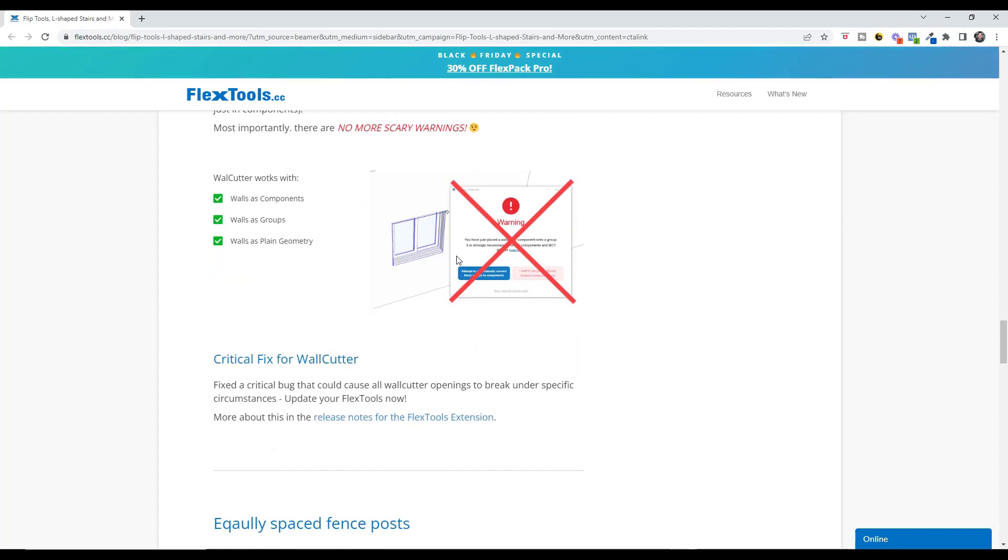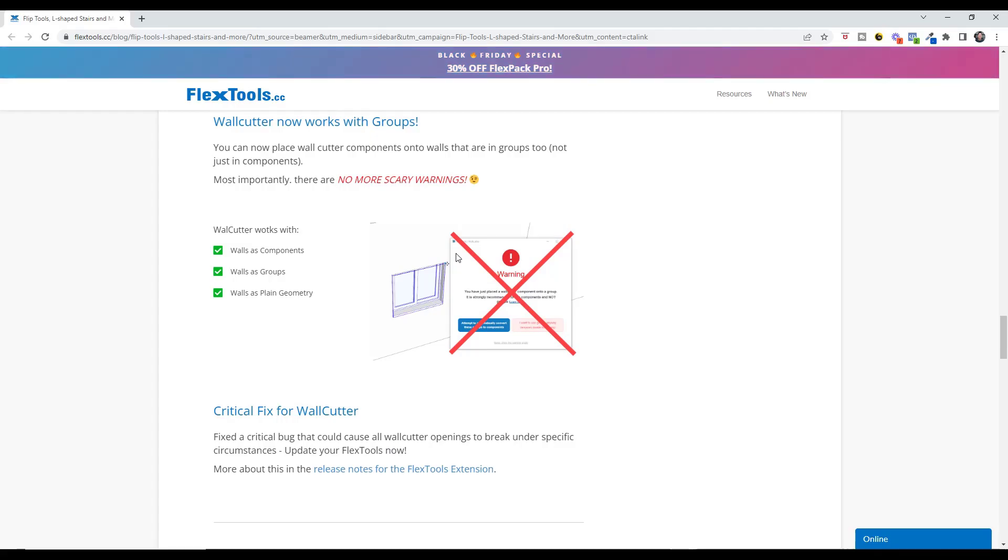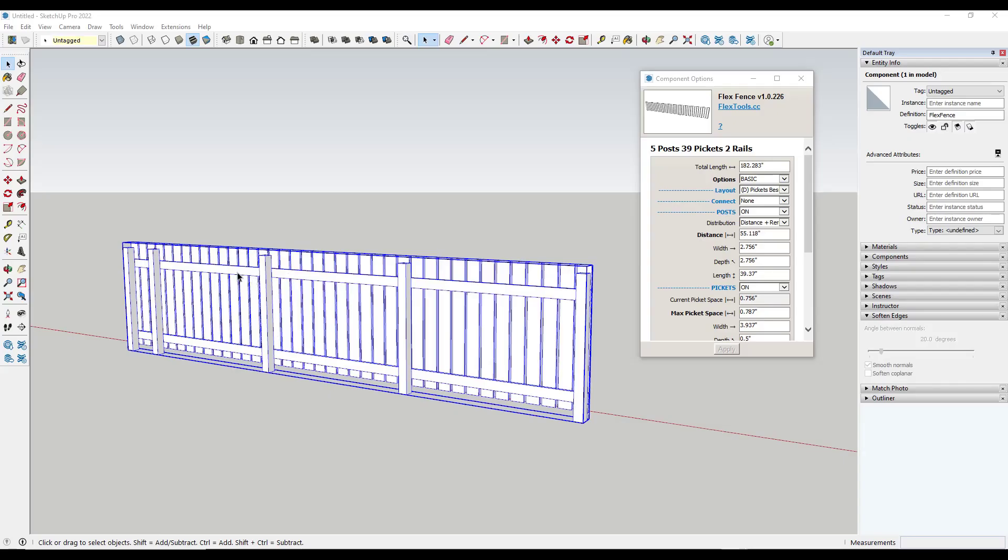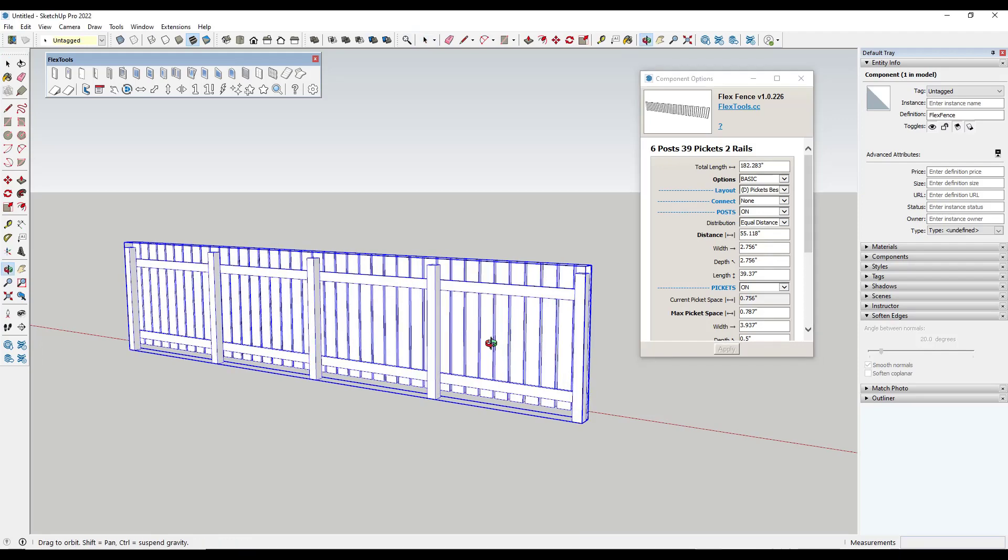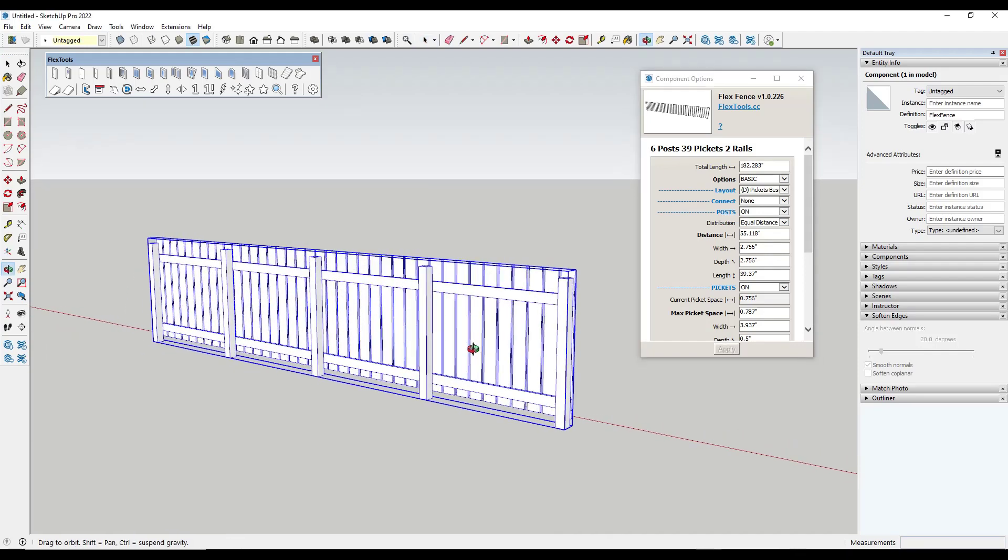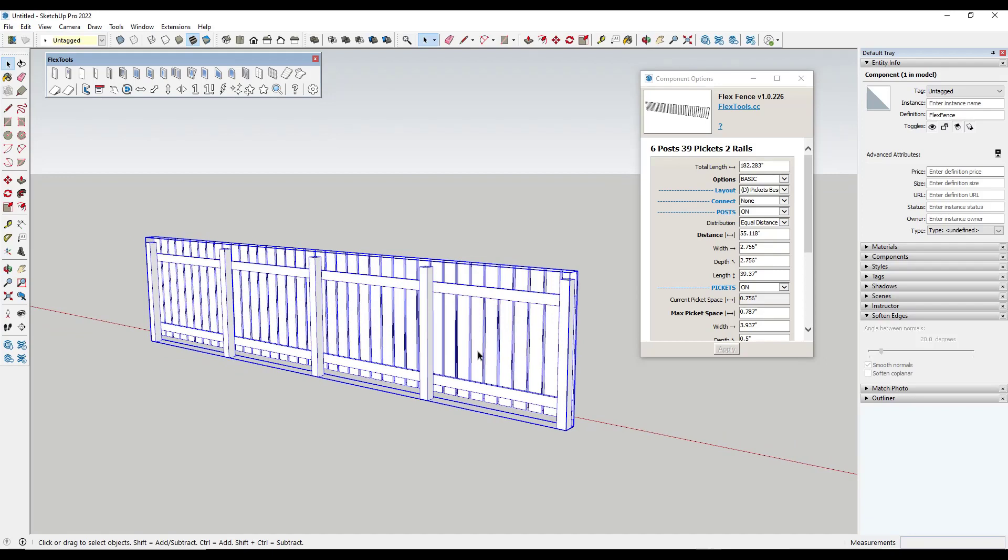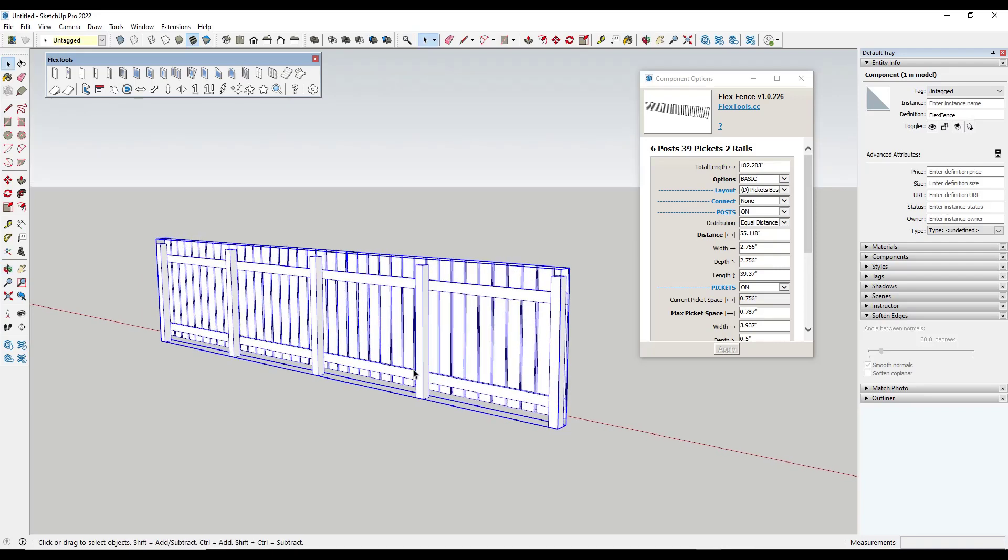So another function they've added is previously when you use the fence component what would happen is you would basically set a distance and a remainder for how the posts were spaced. Well what they've done now is they've given us the ability to set an equal max distance. So what you can do is you can set whatever you want the maximum distance to be and it'll come in here and it'll calculate something that's less than that maximum distance and have your posts actually be equally spaced. So this can be really valuable for creating fences that actually have equally spaced posts which might be more like the way that you might build something in the real world.